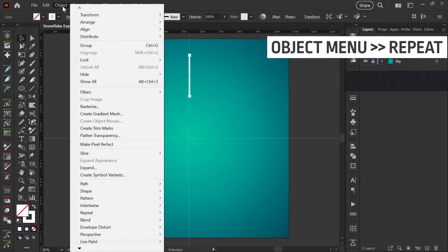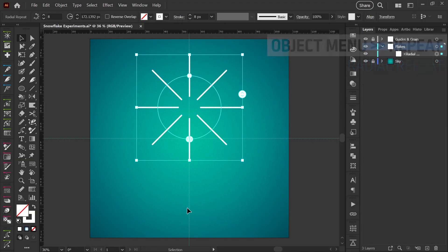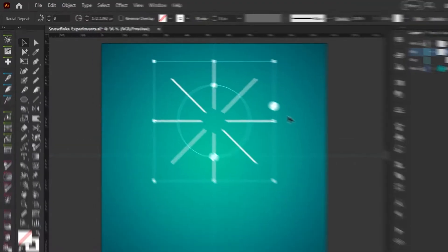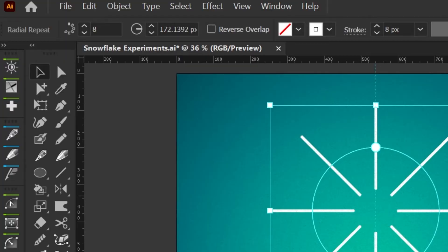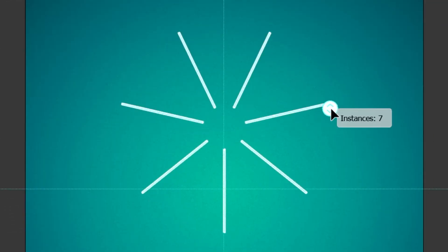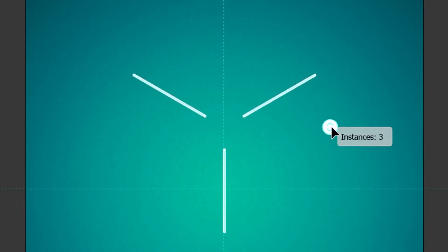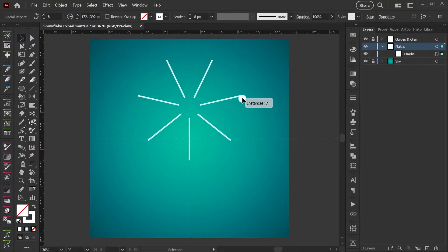We'll go here to the object menu down to repeat radial. And now you can see that it has created this radial repeat using our artwork. And by default, you'll get eight repeats. You can adjust this either up here in your control bar where it says repeats by using the arrows, or you can do this manually with one of the widgets here on the sides. Down will decrease your instances and up will increase.